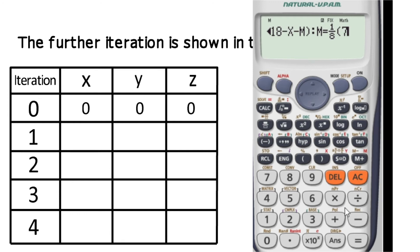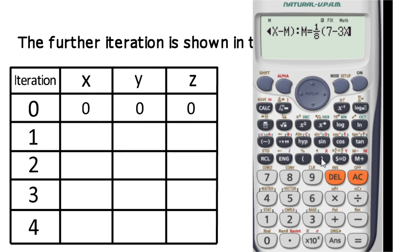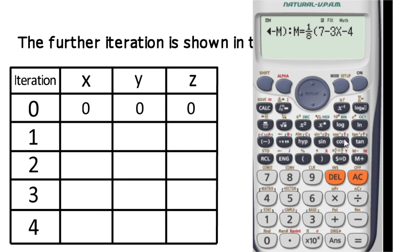For the third equation entry, we enter 7 minus 3, then using alpha and the x button, we enter minus 4, then alpha and the y button, and close the bracket to complete the third equation in the calculator.